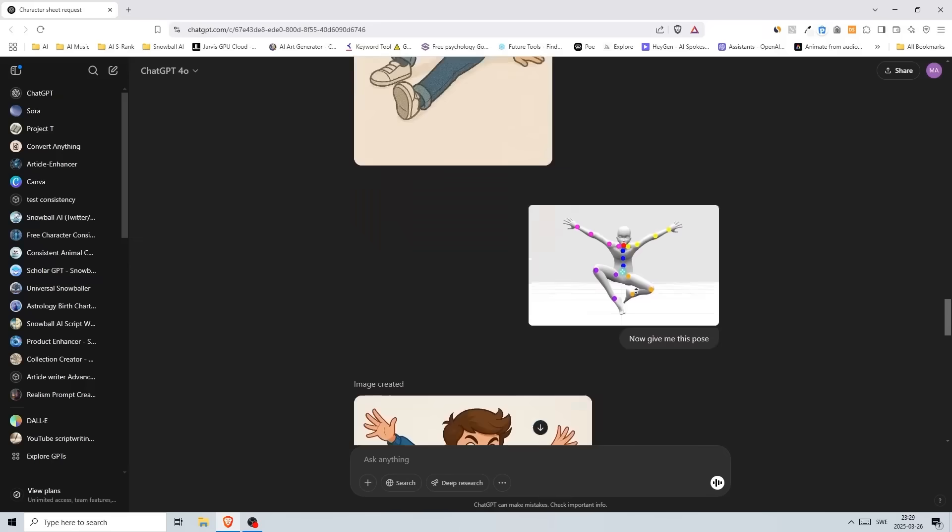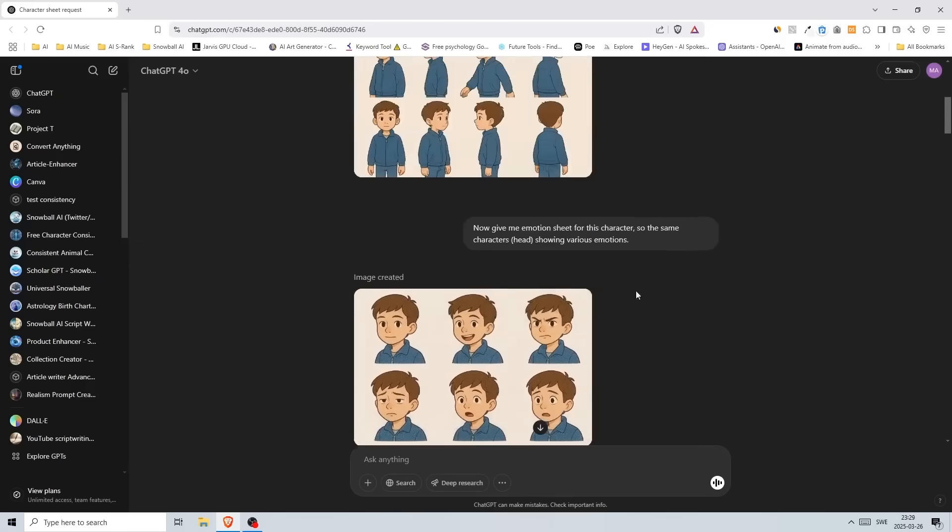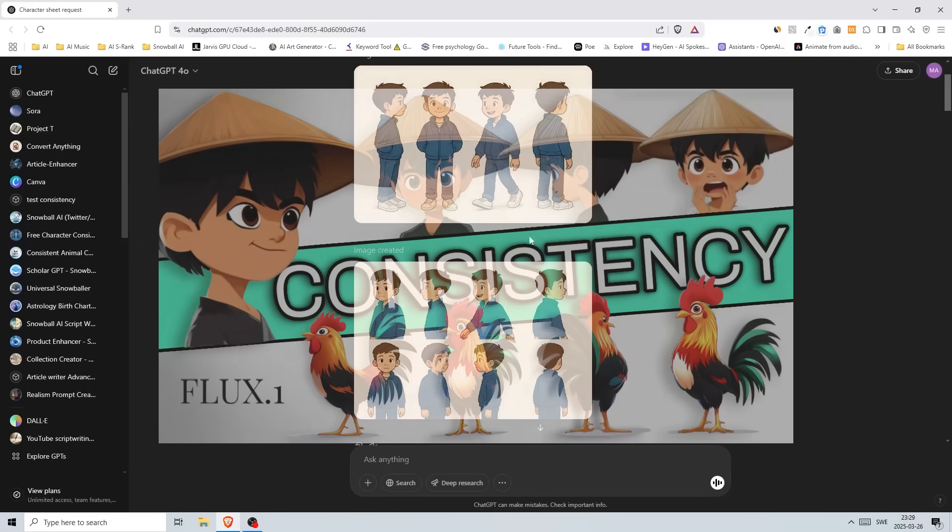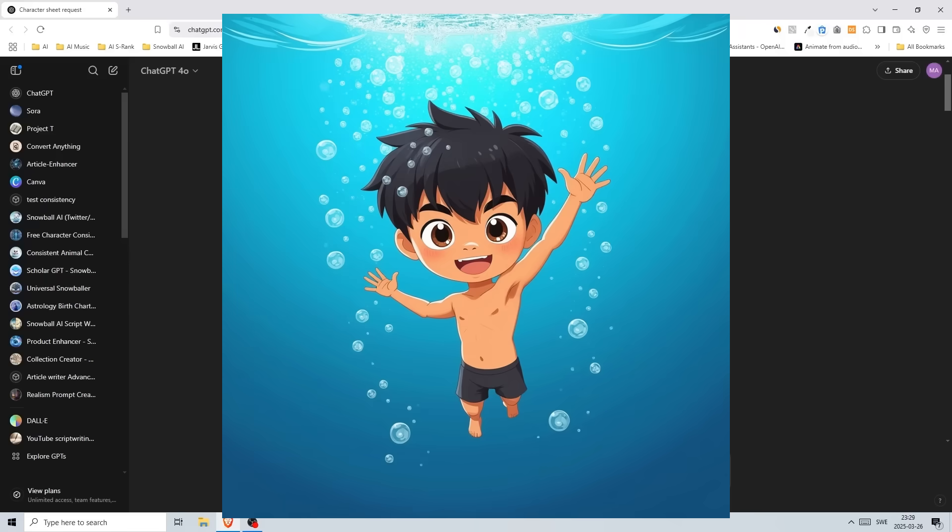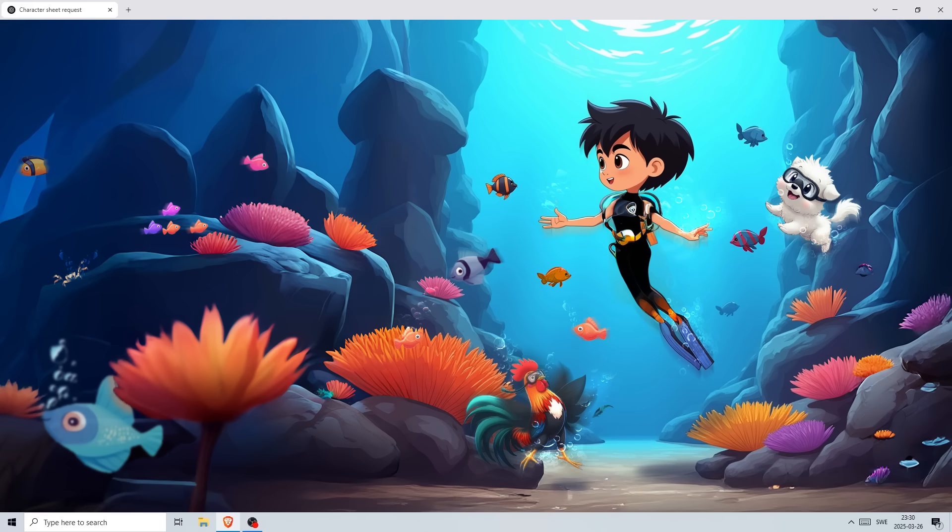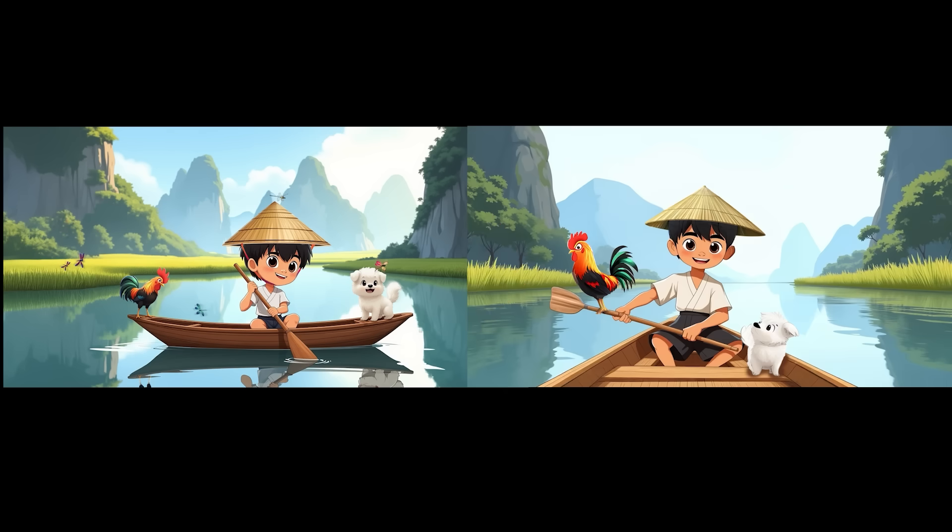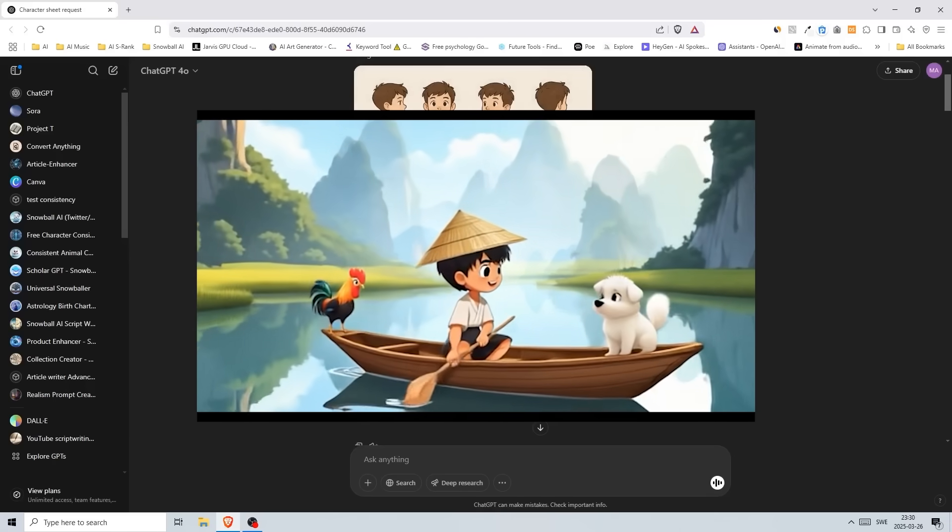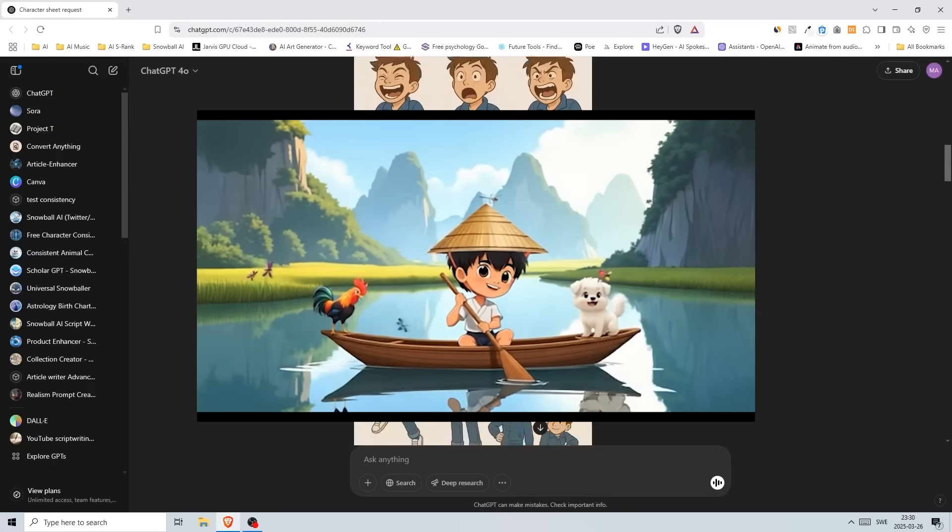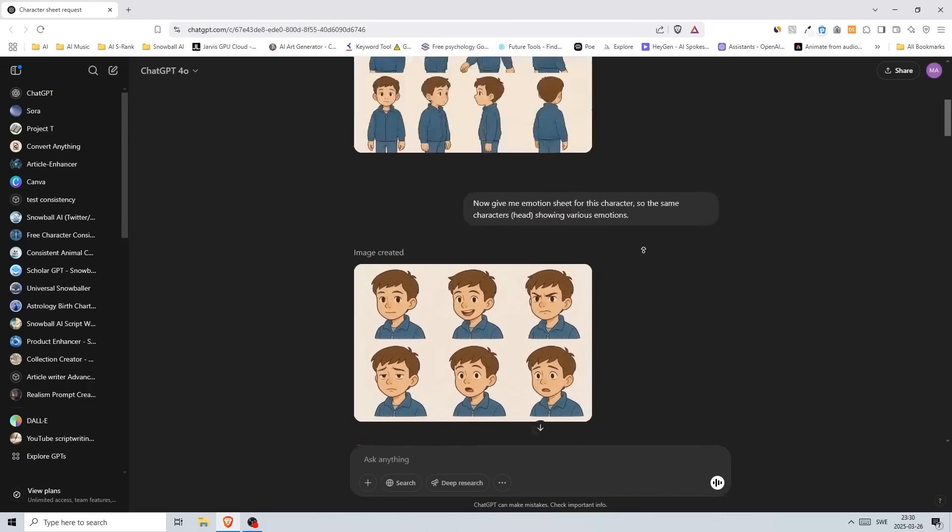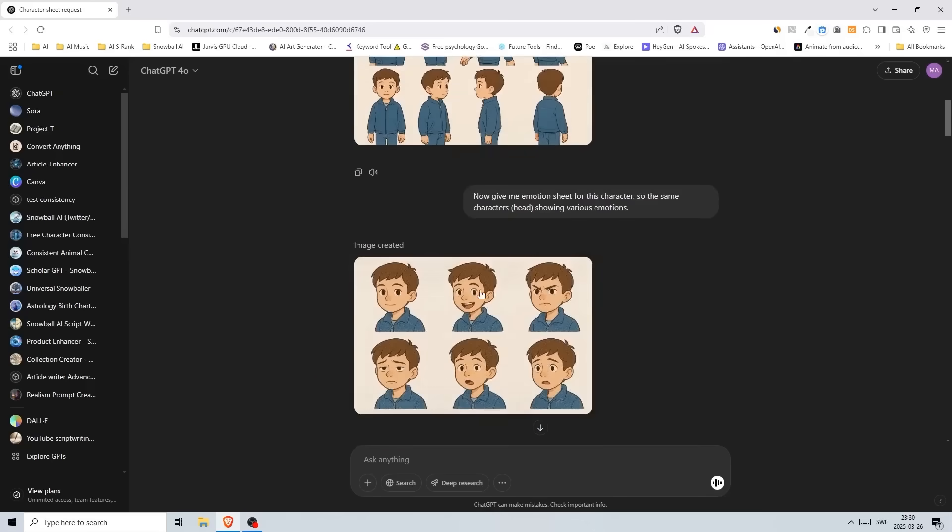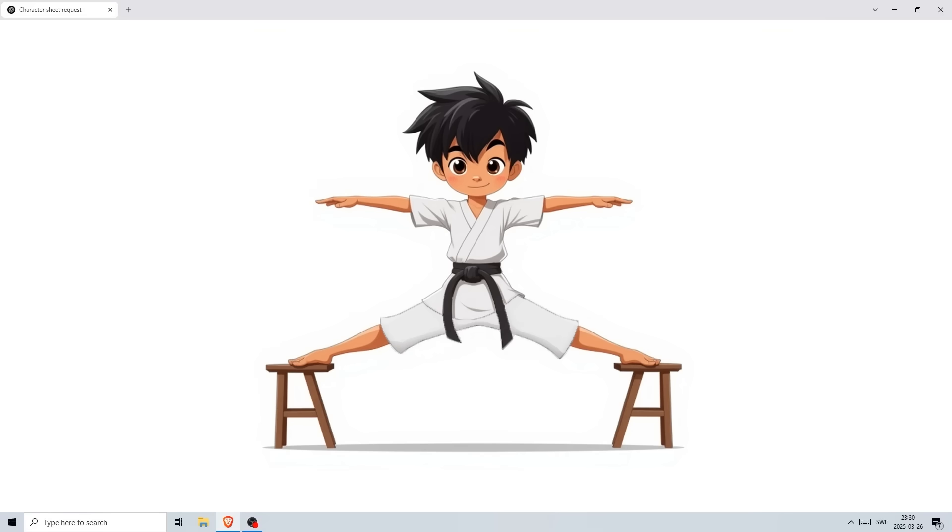But that's the reason why we create character sheets like this, because if you generate enough images you can actually go to something like OpenArt and train a Flux model, or you can use any other website and then create an unlimited amount of images, poses, and scenes with your character and it will stay consistent. So make sure you generate enough angles and emotions before the time runs out.